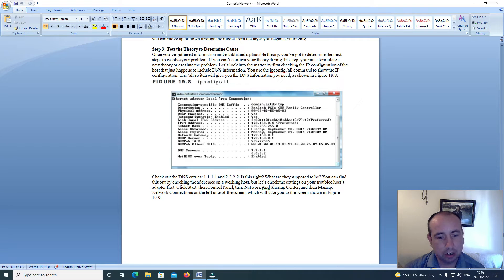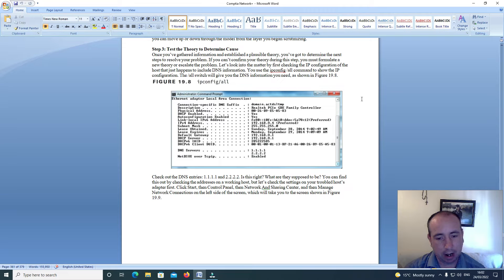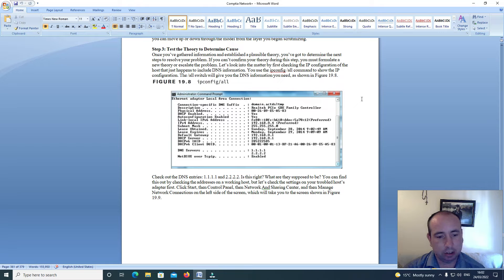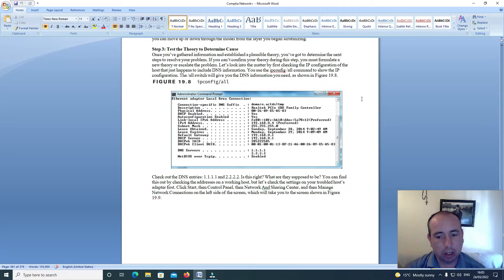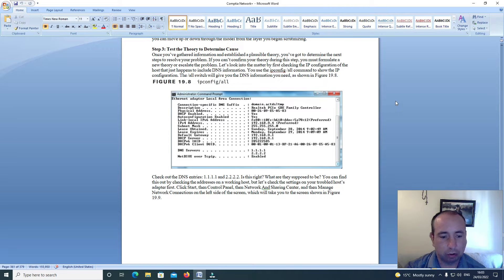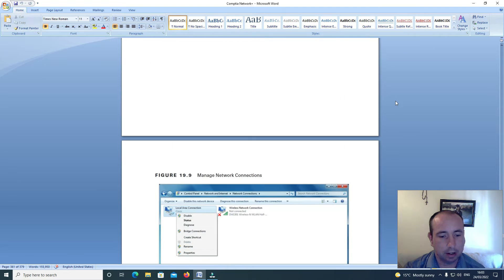Click start, then control panel, then click network and sharing center, and then manage network connections on the left side of the screen, which will take you to the screen shown in figure 19.9.